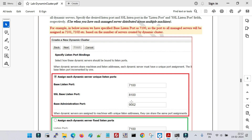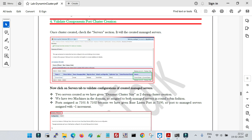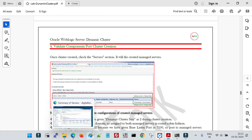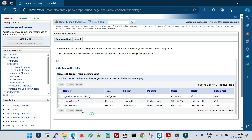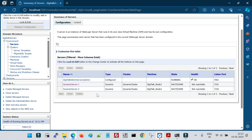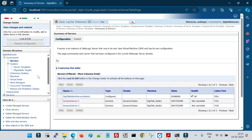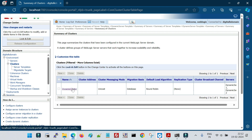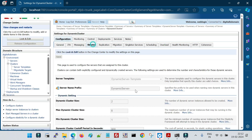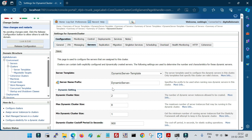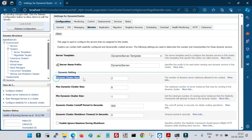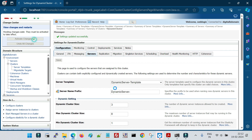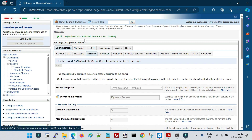Currently we have two servers in the cluster. Suppose I want three managed servers — I click on the cluster, then the Cluster Servers tab, click Lock and Edit, and change the dynamic server size from two to three. Save it and activate the changes. The console confirms settings updated successfully and no restarts are necessary.